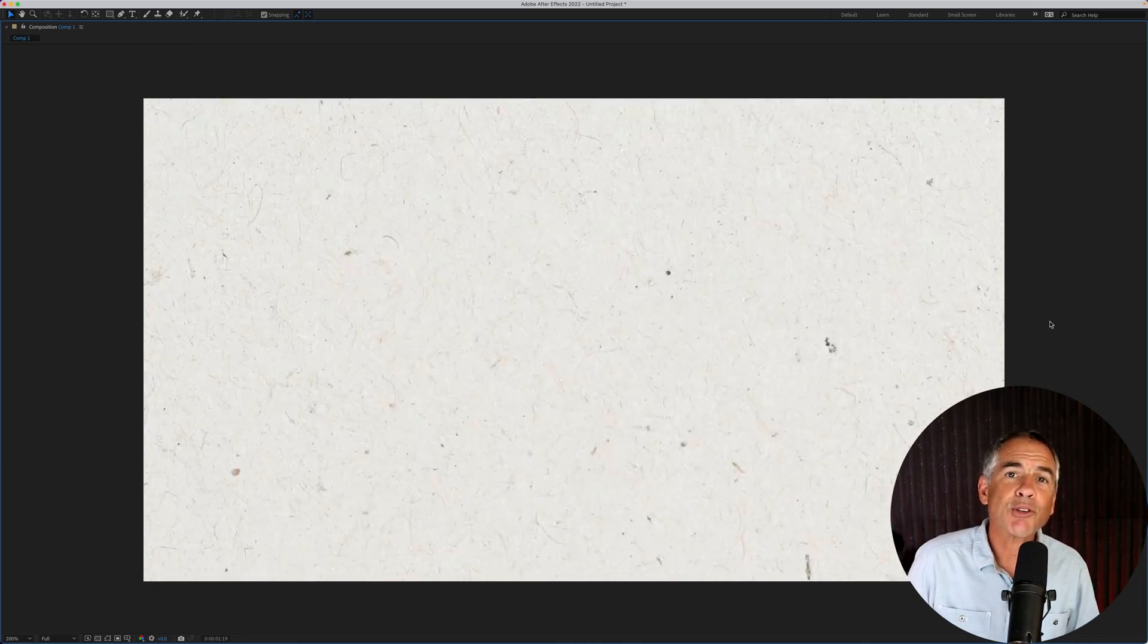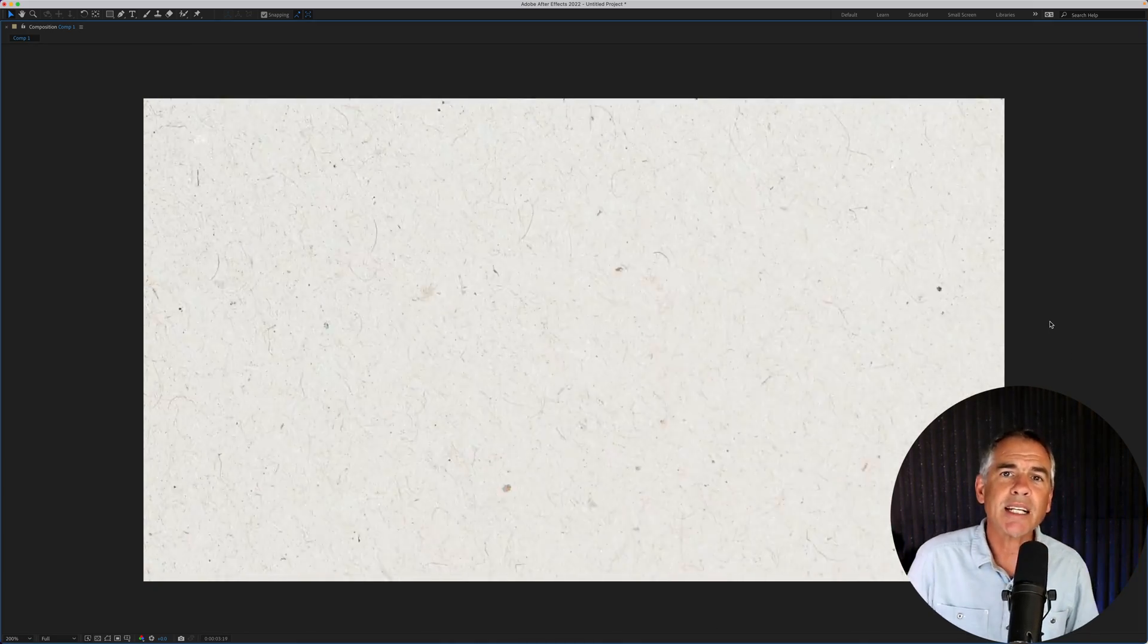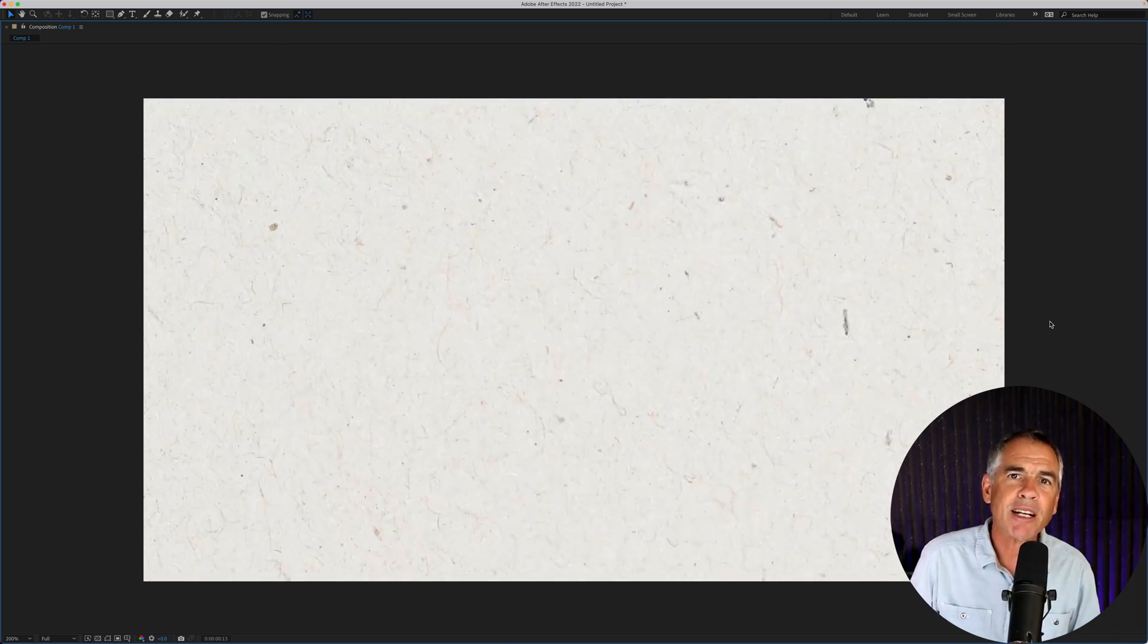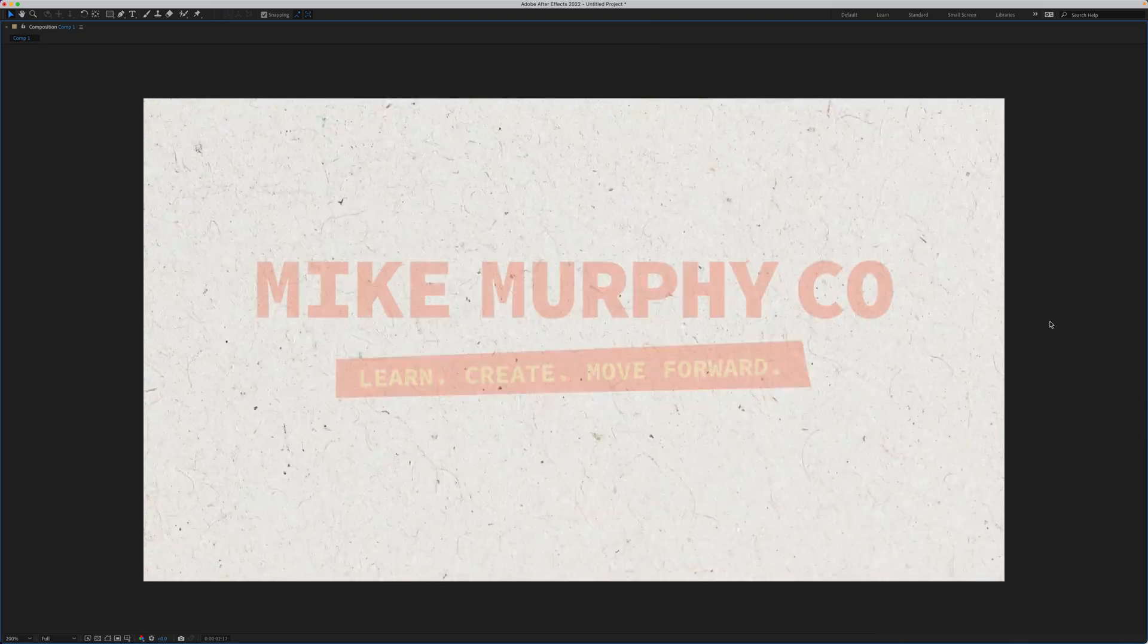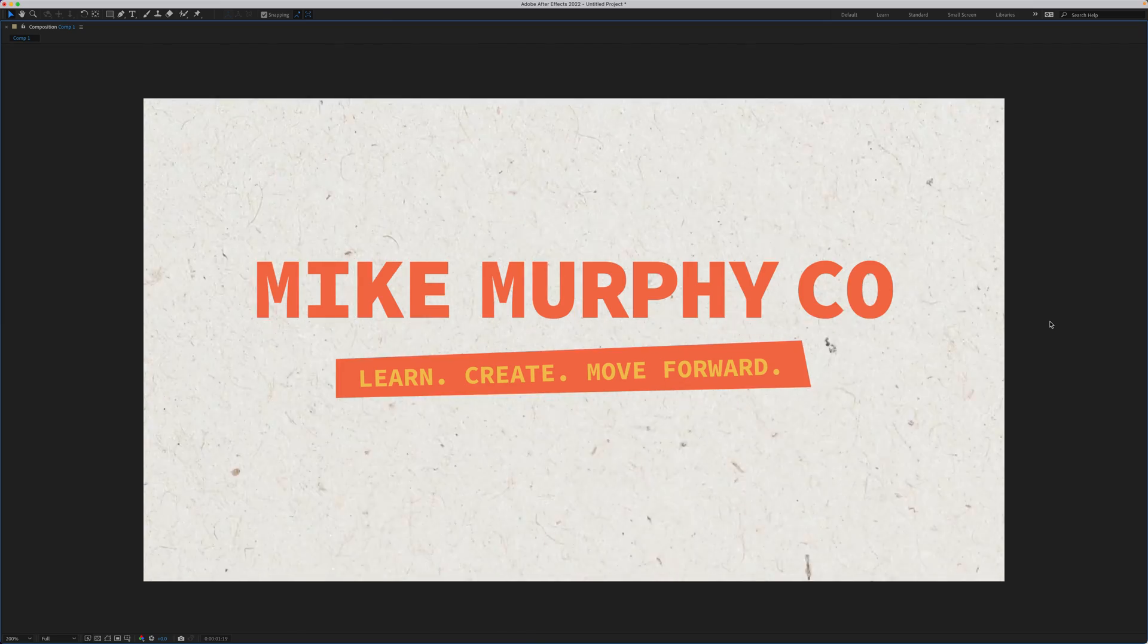And that is how to create an endlessly looping texture animation in Adobe After Effects CC 2022. My name is Mike Murphy. Cheers.